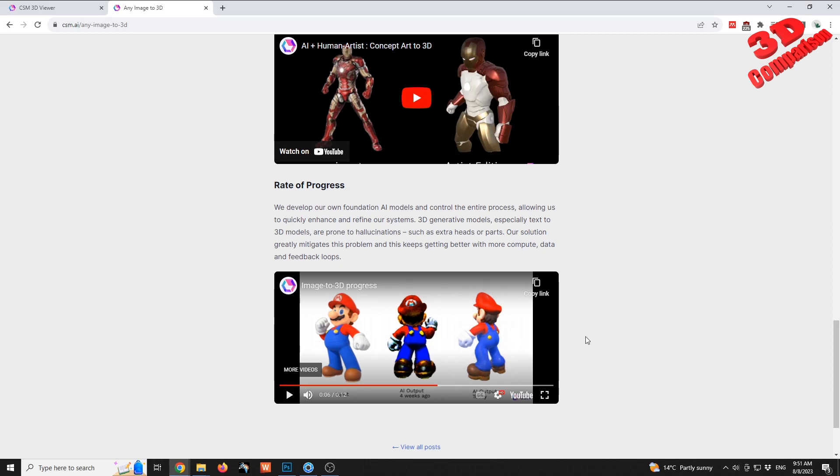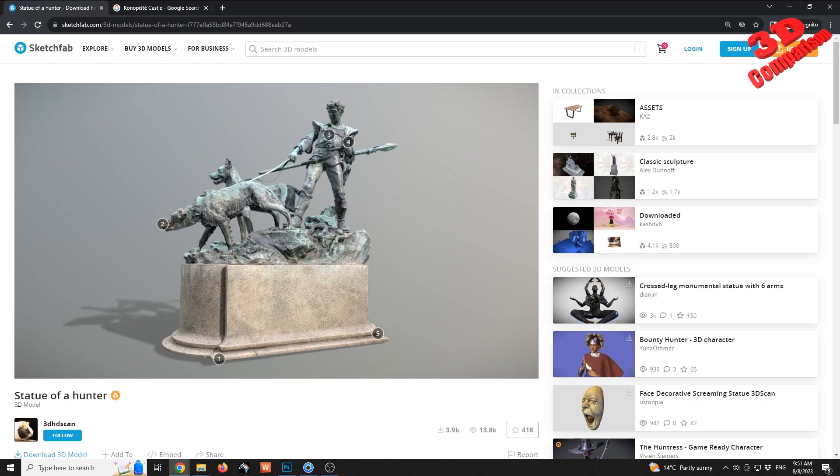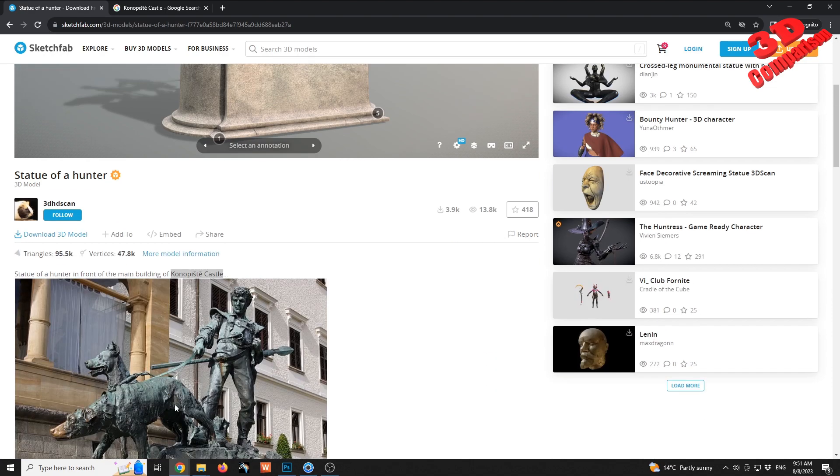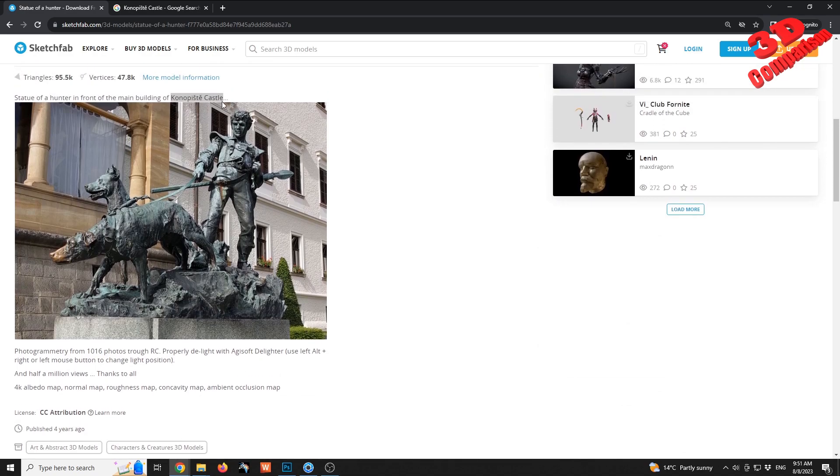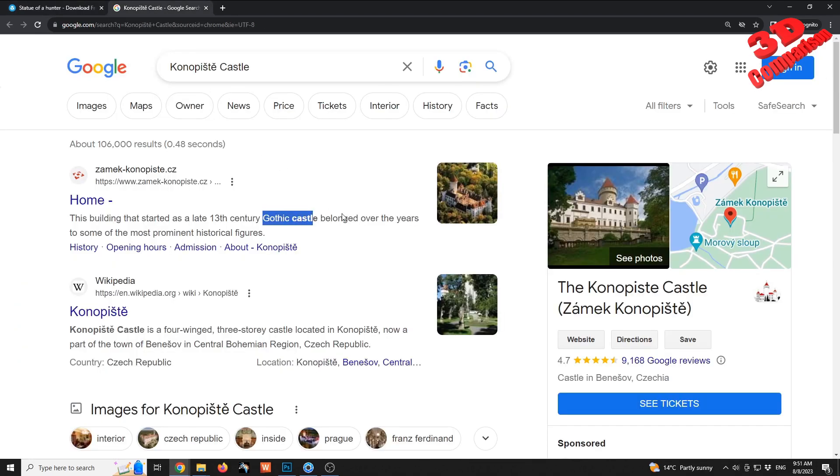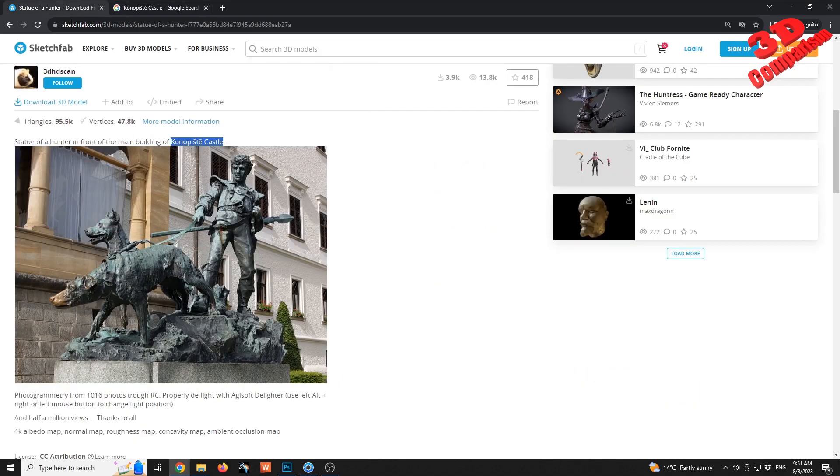For the case study I'm going to use a statue that I also used in another video. The model is available on SketchFab, I will put the link within the description. It was created by 3D HD scan and it is a statue from the main building of a castle. This is a gothic castle and we can see the location for that castle. I already downloaded the model.